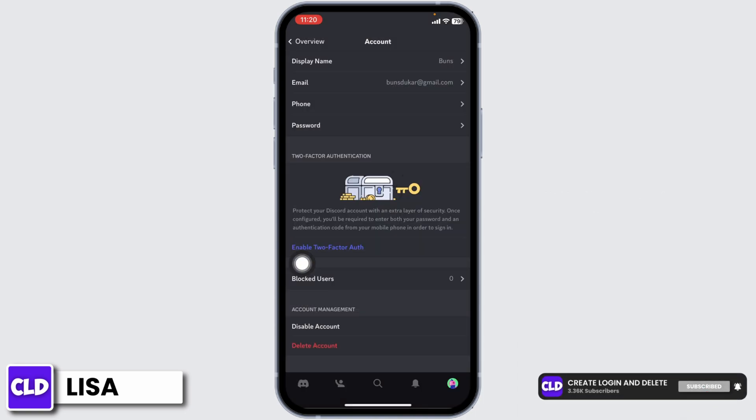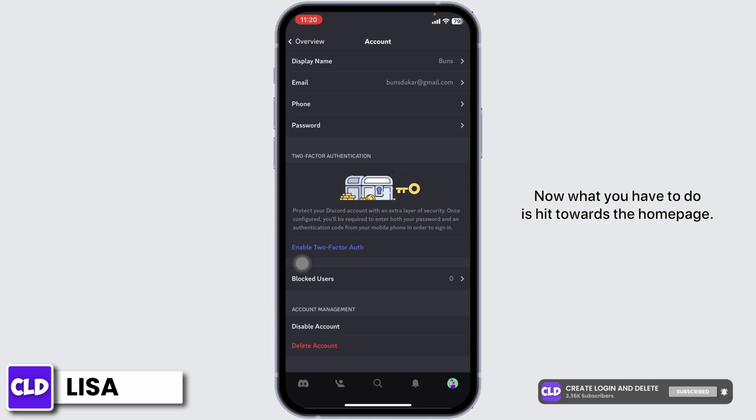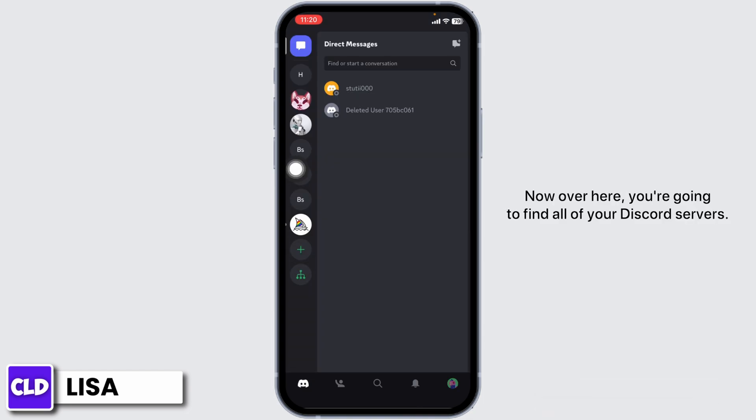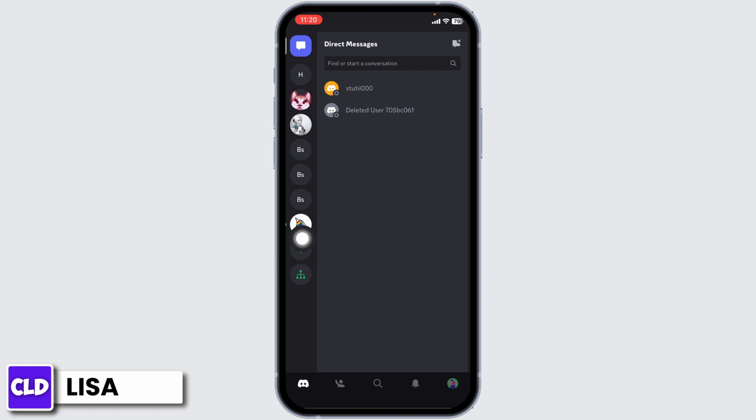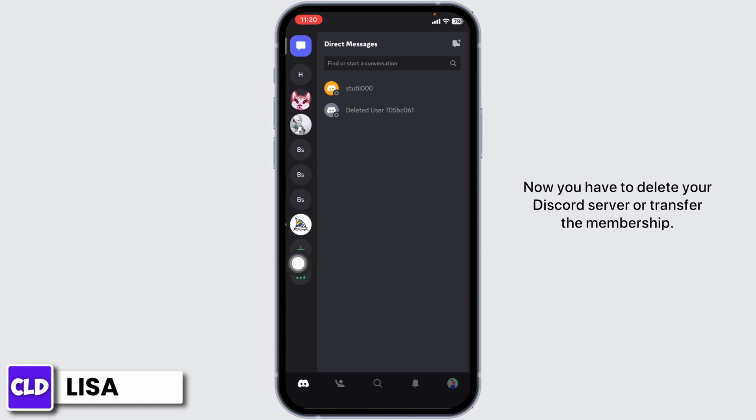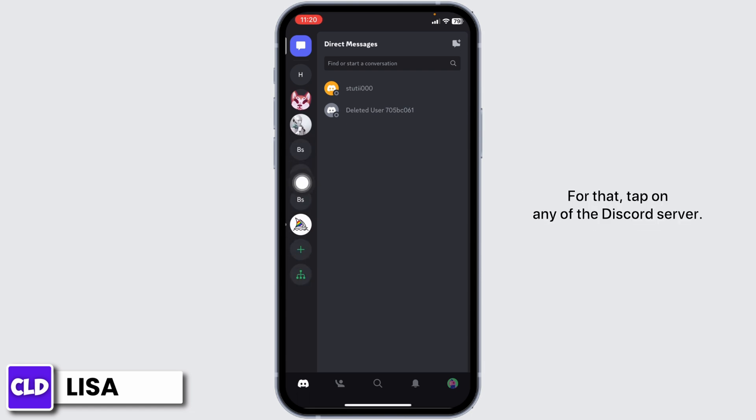Now what you have to do is head towards the home page. Now over here you're going to find all of your Discord servers. Now you have to delete your Discord server or transfer the membership. For that, tap on any of the Discord servers.